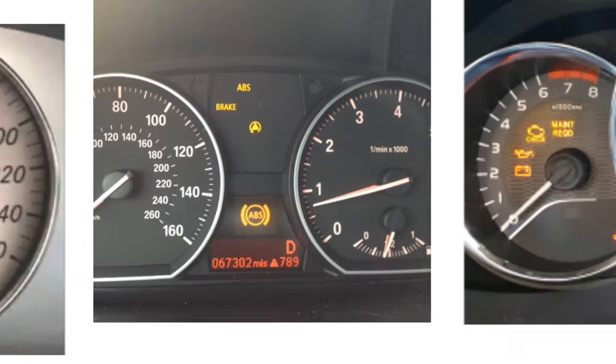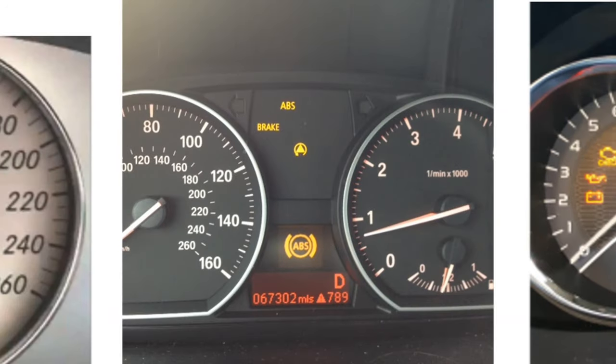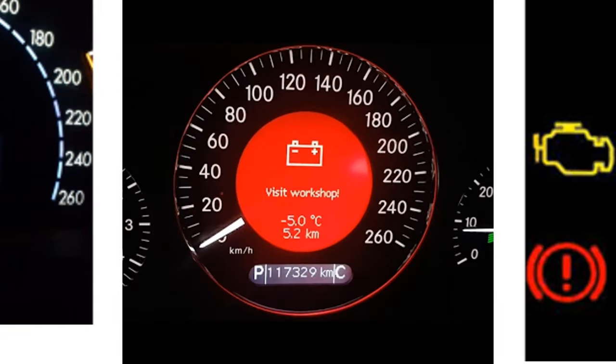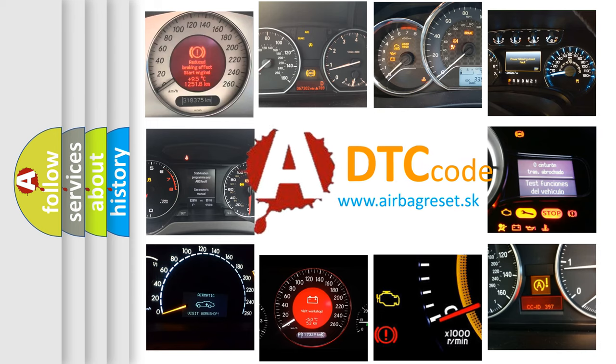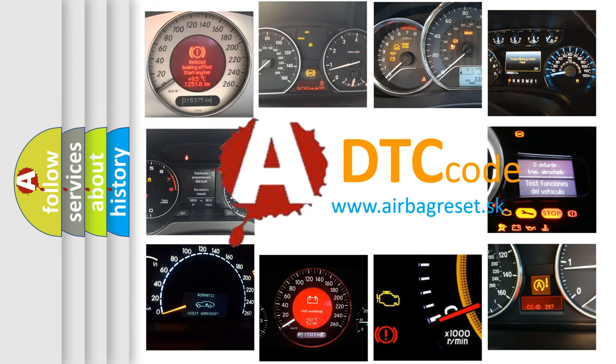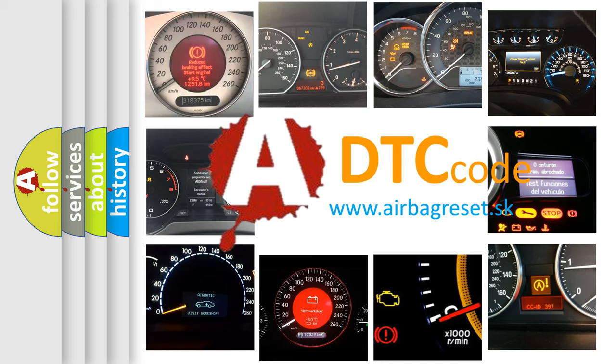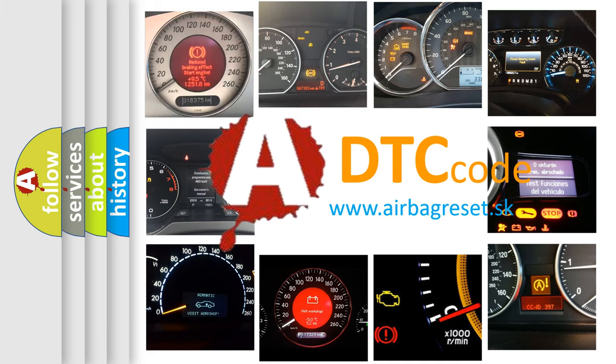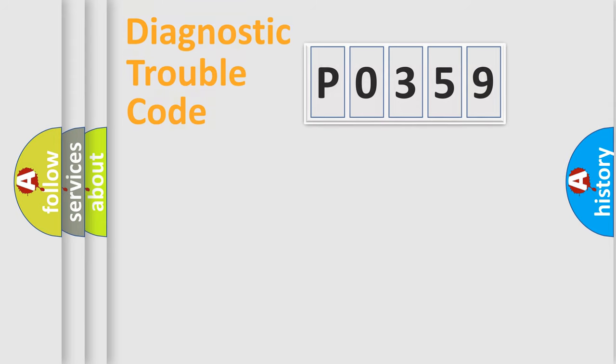How is the error code interpreted by the vehicle? What does P0359 mean, or how to correct this fault? Today we will find answers to these questions together. Let's do this.